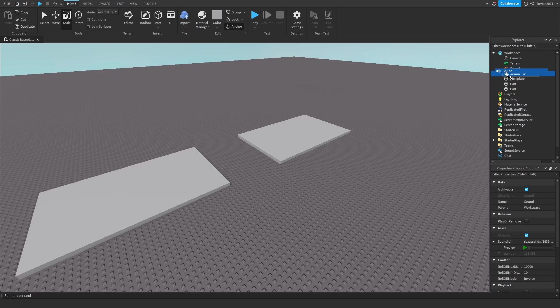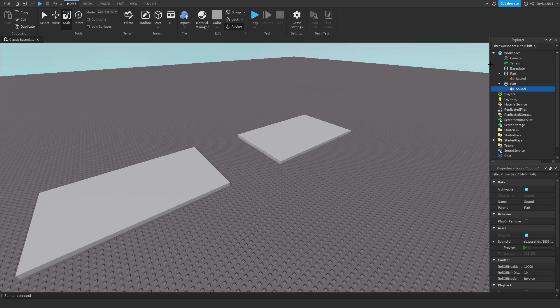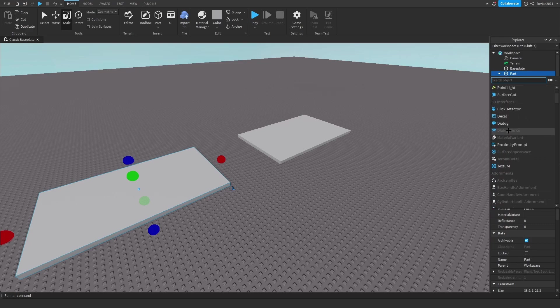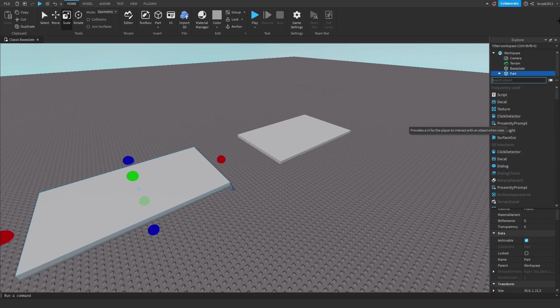Now we will put one sound in the other part. If you don't already have a music or sound ready for your part, you can click the plus to add a new object in the part.